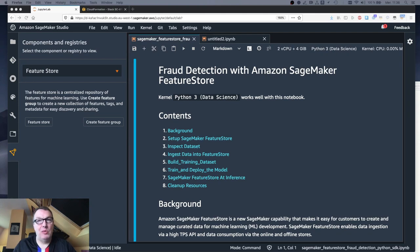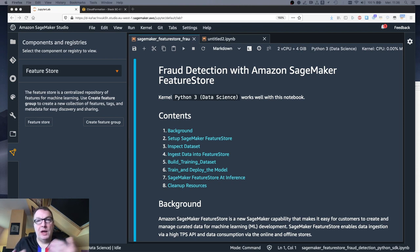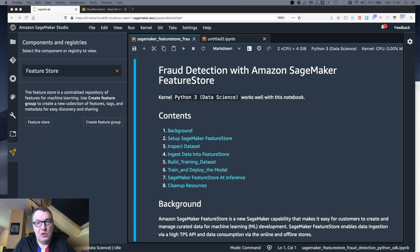Hi everybody, this is Julian from AWS. In this video I'd like to introduce you to another SageMaker capability that was launched yesterday at re:Invent — SageMaker Feature Store. As you can guess, SageMaker Feature Store lets you store your machine learning features following feature engineering steps on your raw data, for online use and offline use.